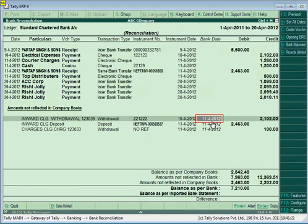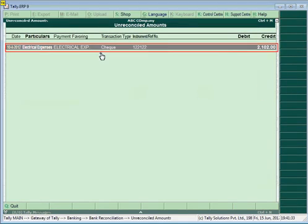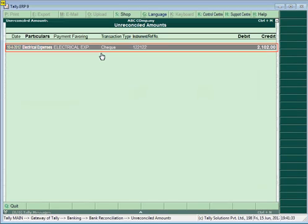To reconcile unlinked transactions, scroll down to the transaction displayed under 'Amount Not Reflected in Company Books' and click the Reconcile Unlinked button. Tally will display transactions matching the unlinked transaction amount. Press Enter for the appropriate transaction — the status will be displayed as 'Reconciled Successfully.'